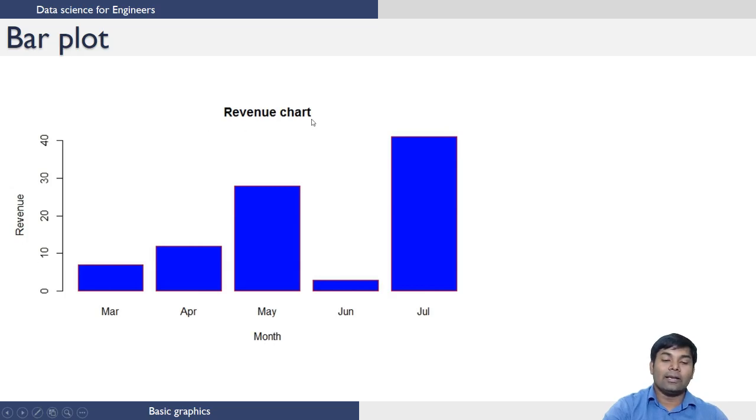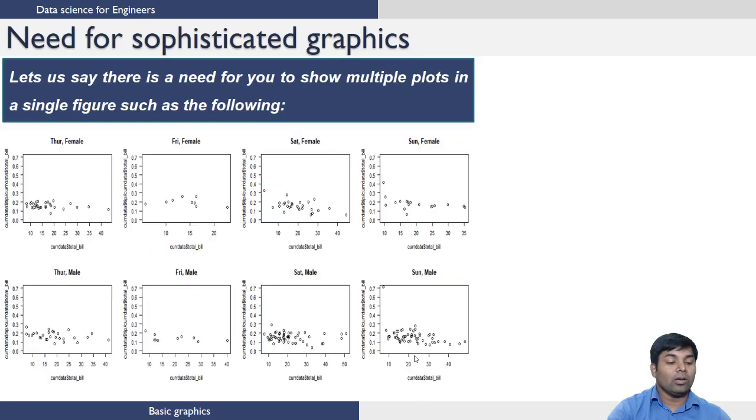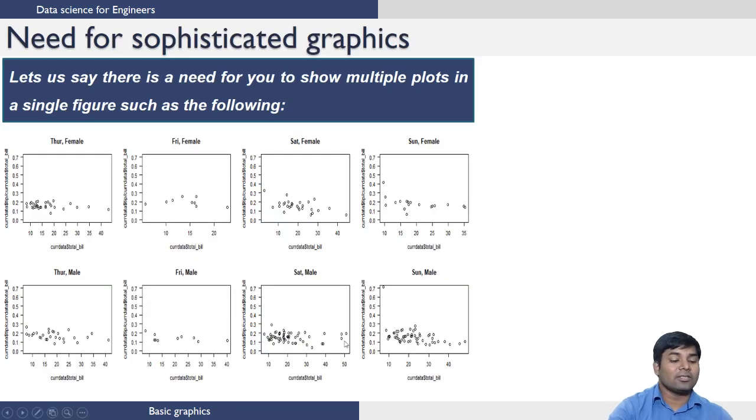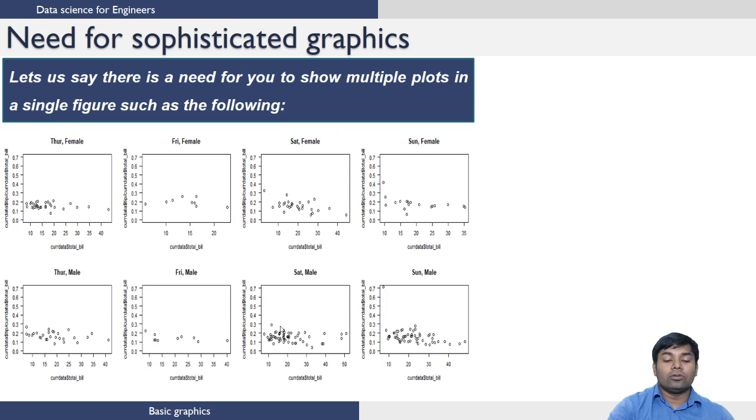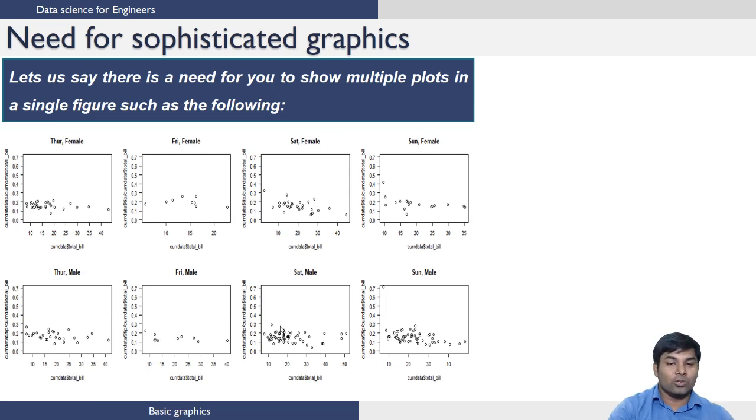Now let us see why there is a need for sophisticated graphics. Let us say there is a need for you to show multiple plots in a single figure as shown below. How do you do this?